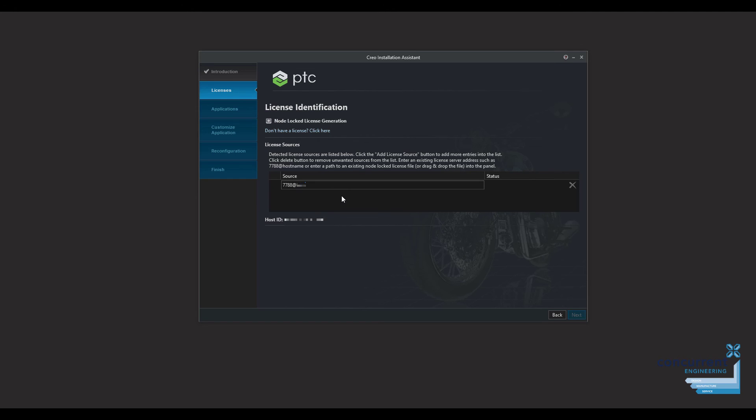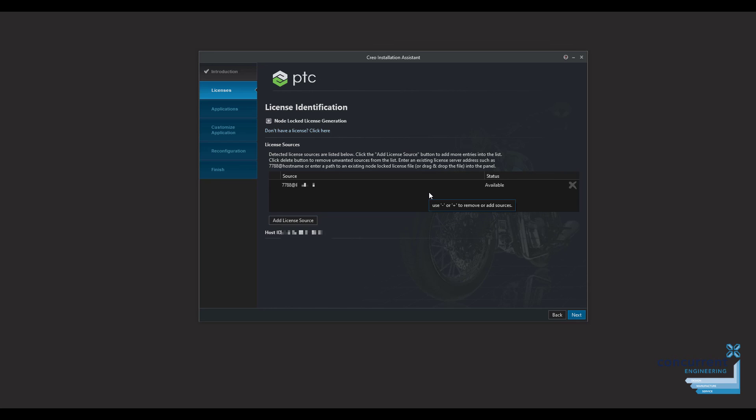I'm going to put that in here. What you'll see is it will show as available and you can just go through the standard process of installing your Creo.